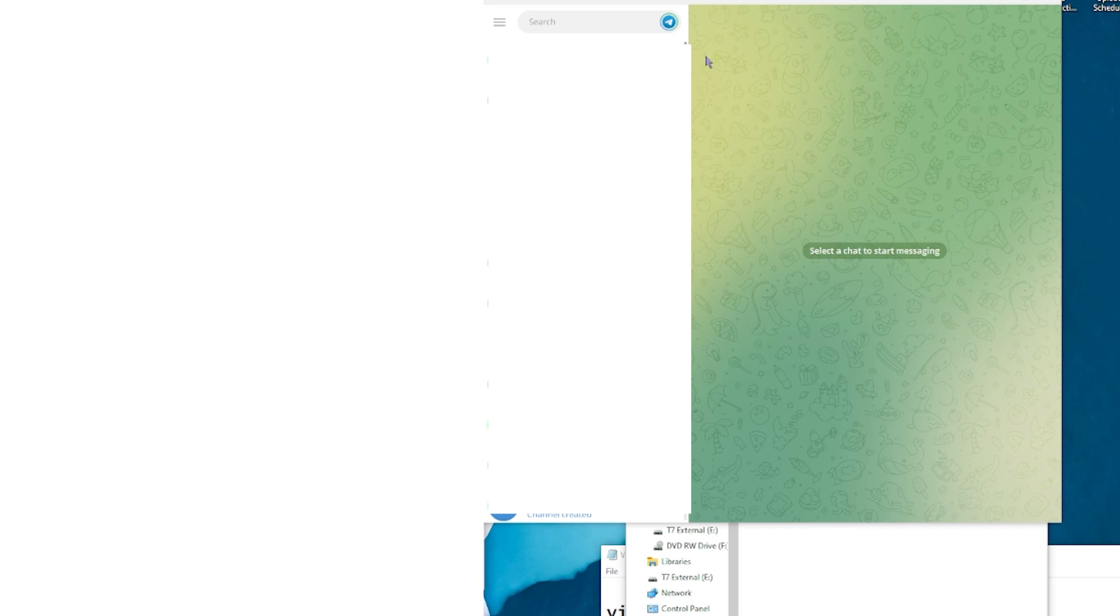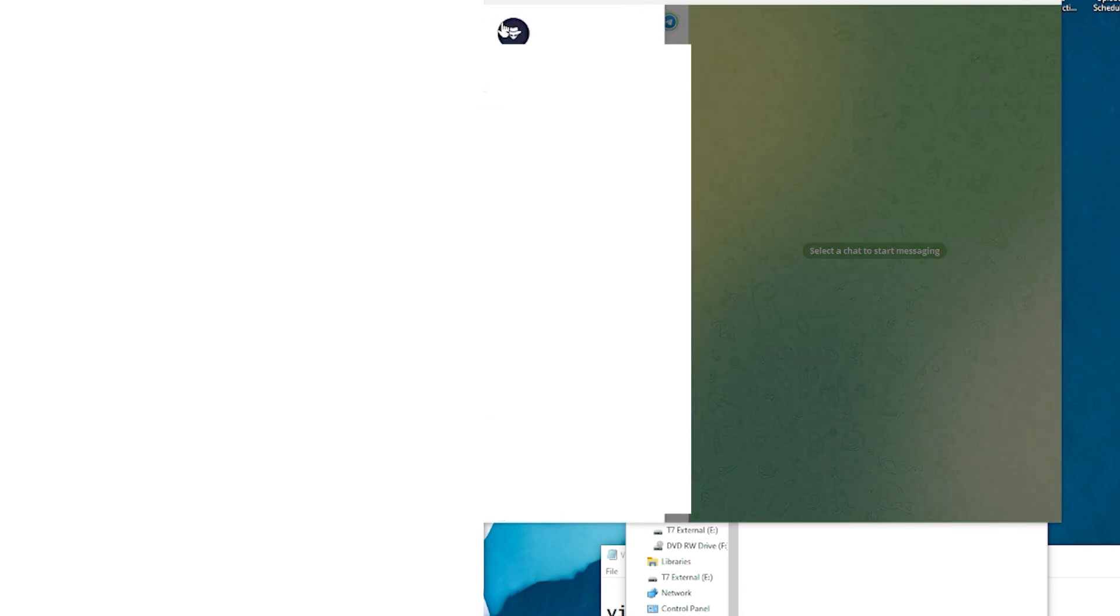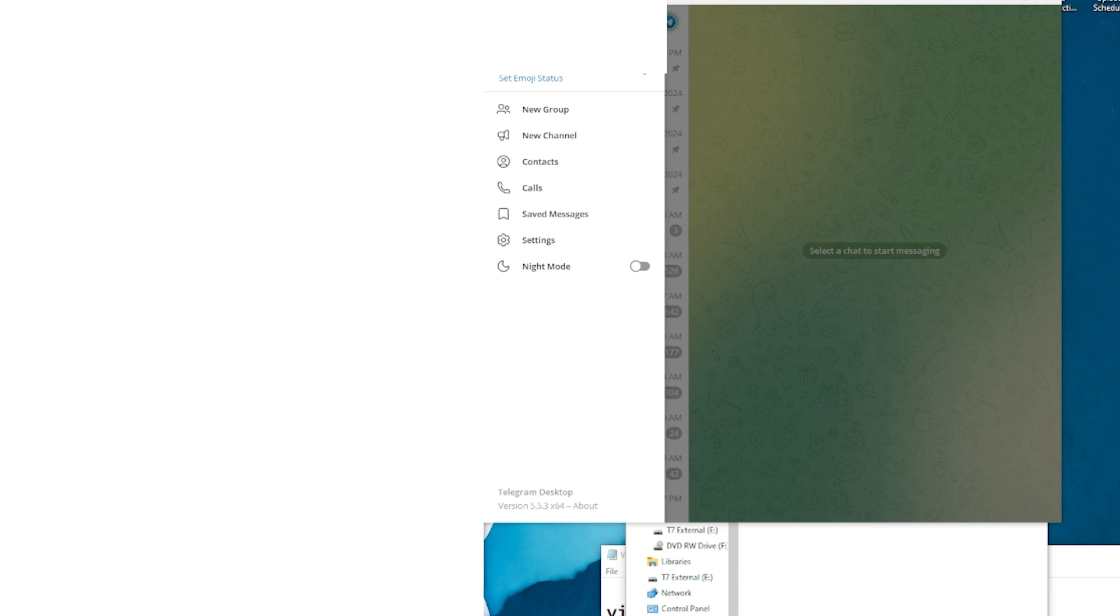Once Telegram has been opened up, as you can see here, this is the Telegram app on Windows. You can click the three dots or icons to the top left-hand screen. We're going to create a new group or new channel. You have contacts, calls, saved messages.